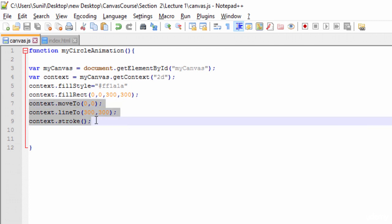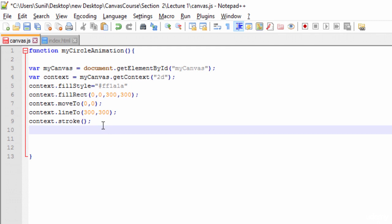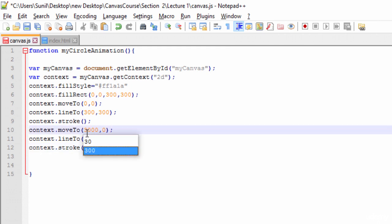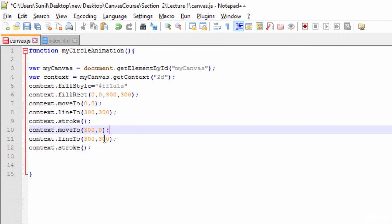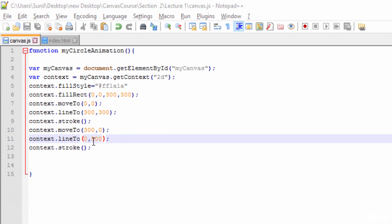I'll change this to 300,0 and ask it to draw till 0,300. So what this means is I want to start from here and go till here - another line on this diagonal. Save this and draw.